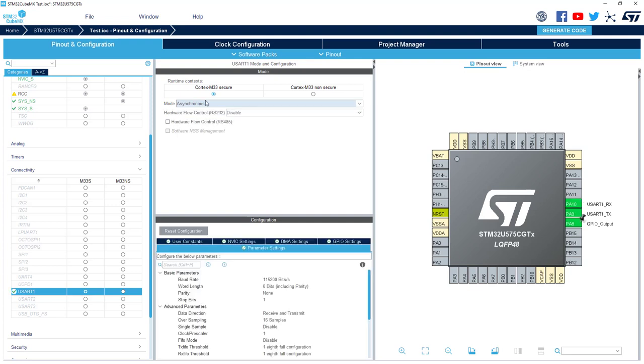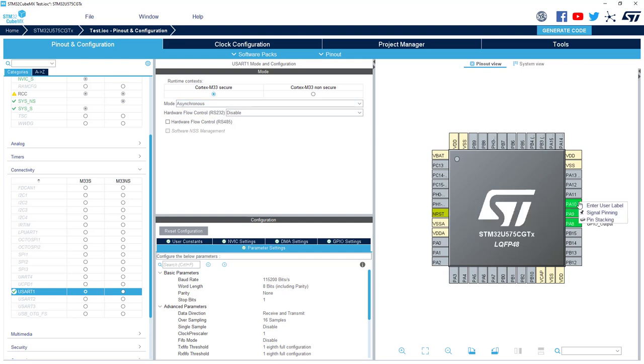When you select Secure for the USART, the PIN will be associated and will be of course declared as secured. But this is automatic. That means you cannot configure it by yourself. If you right click on it you don't have the reservation option here.